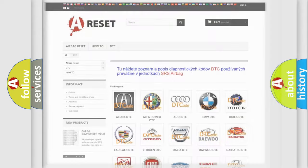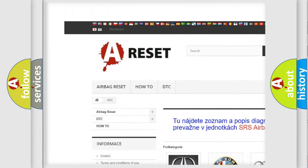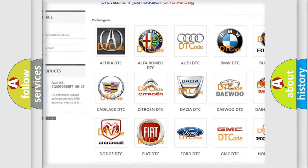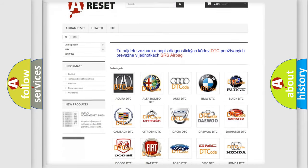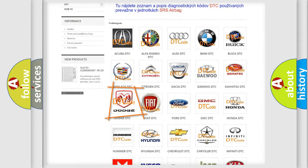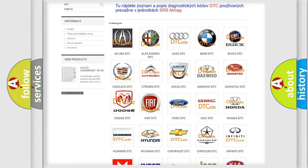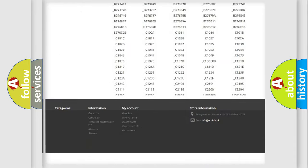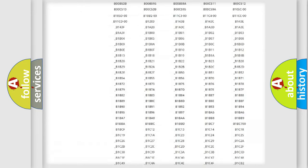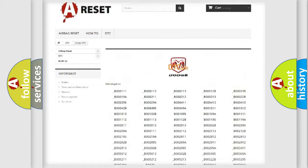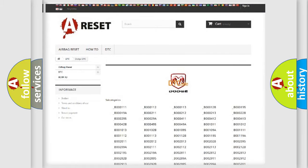Our website airbagreset.sk produces useful videos for you. You do not have to go through the OBD2 protocol anymore to know how to troubleshoot any car breakdown. You will find all the diagnostic codes that can be diagnosed in Dodge vehicles, and many other useful things.